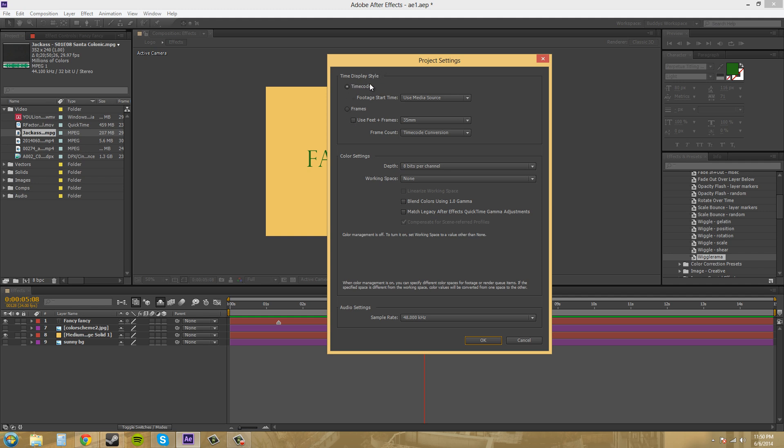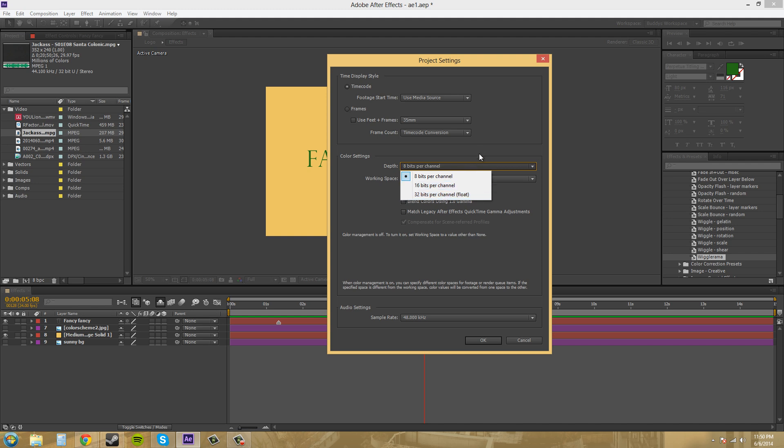So we've got the project settings here, and we don't need to worry about timecode and frames because we've learned about these already. I want to teach you about this color settings section. We've got this depth here, and this is the bits per channel - we've got 16 and 32, and that's going to talk about the amount of color that you've got. I'm going to cancel out of this real quick because I can't click on anything else or it's going to give me the error noise.